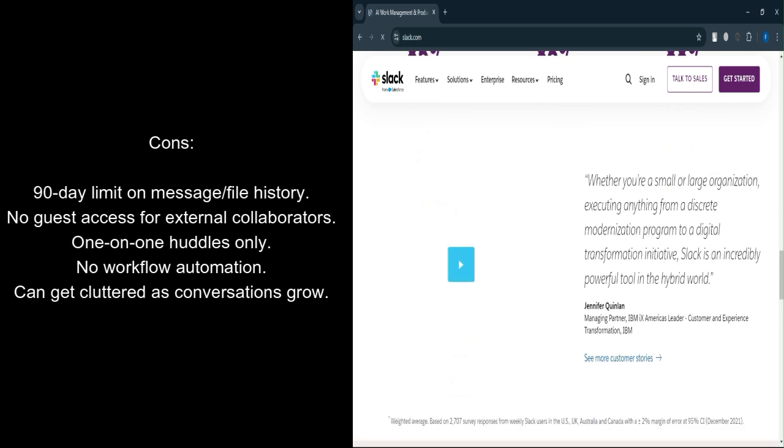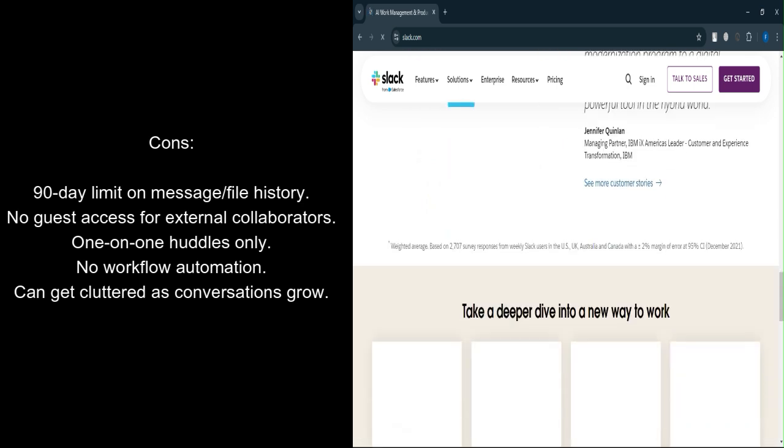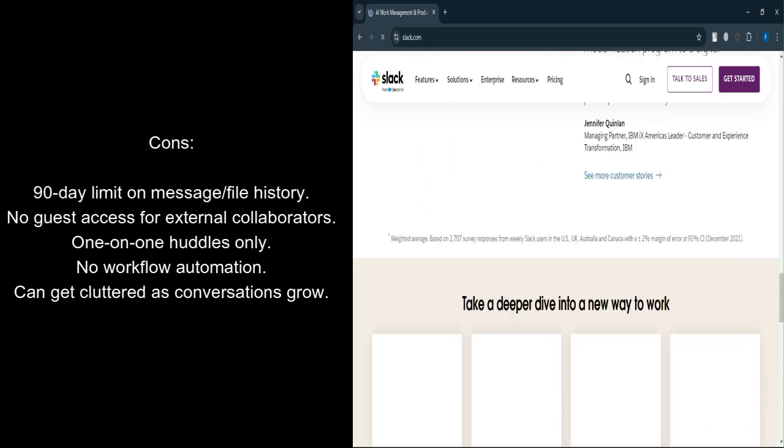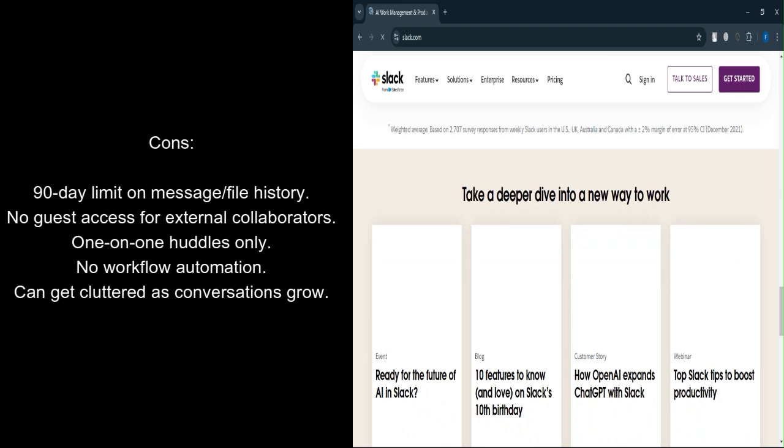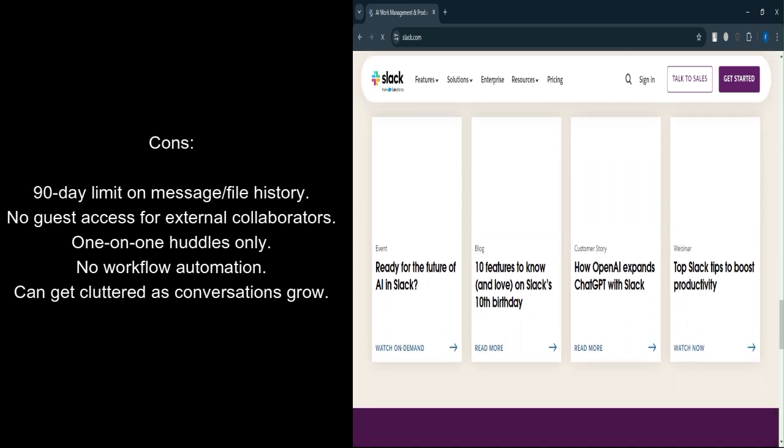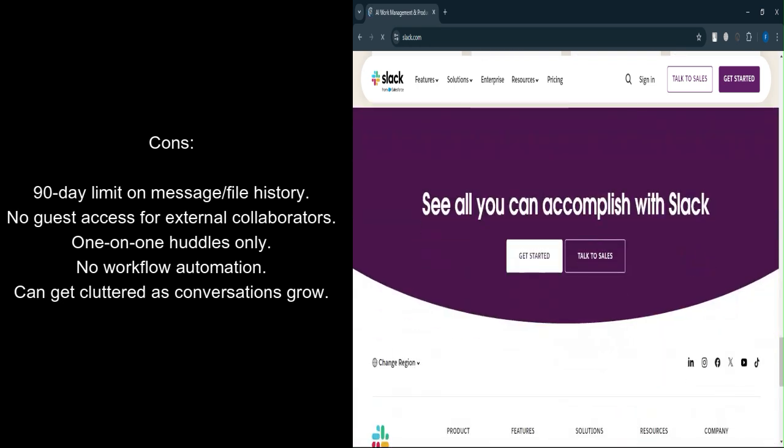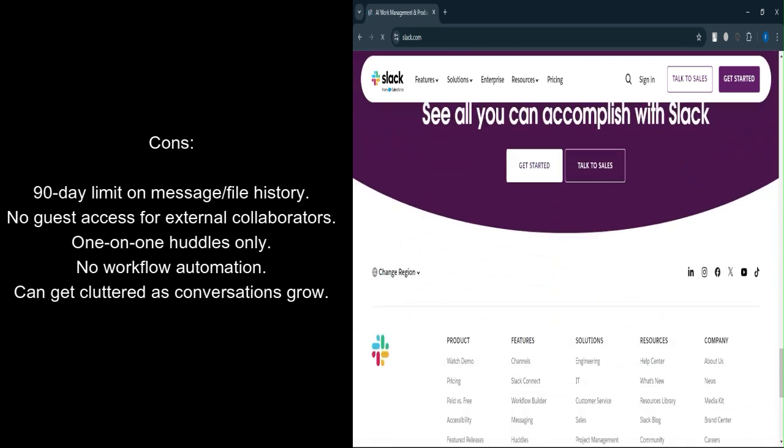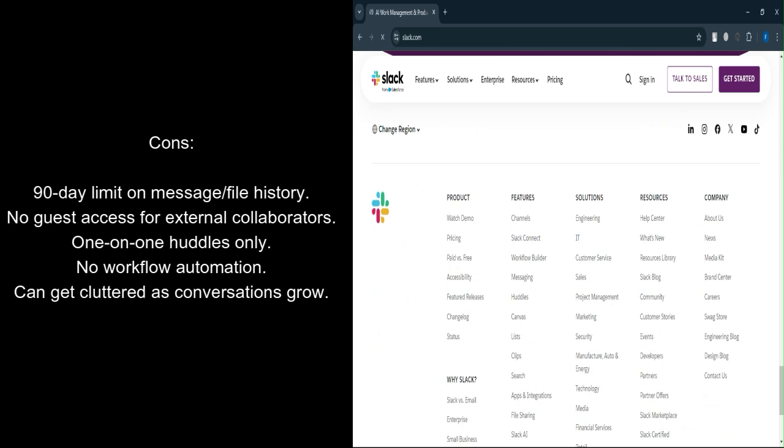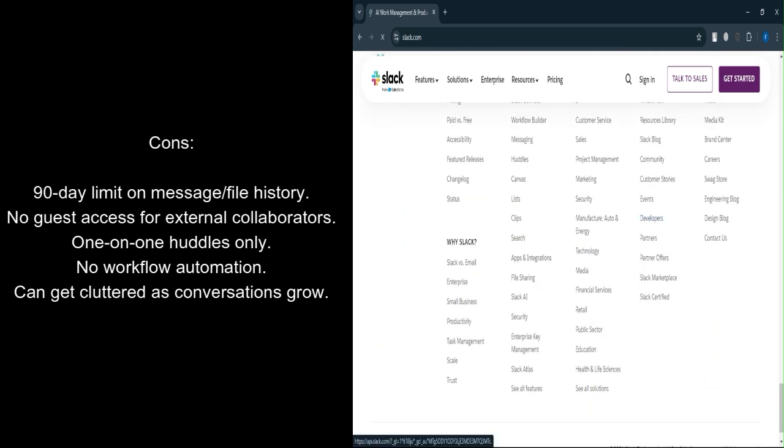No workflow automation. Slack's powerful workflow builder isn't available in the free plan, so automating tasks will require manual work. Cluttered interface over time. As conversations increase, it can be easy for messages to get lost or buried, even with search functionality.